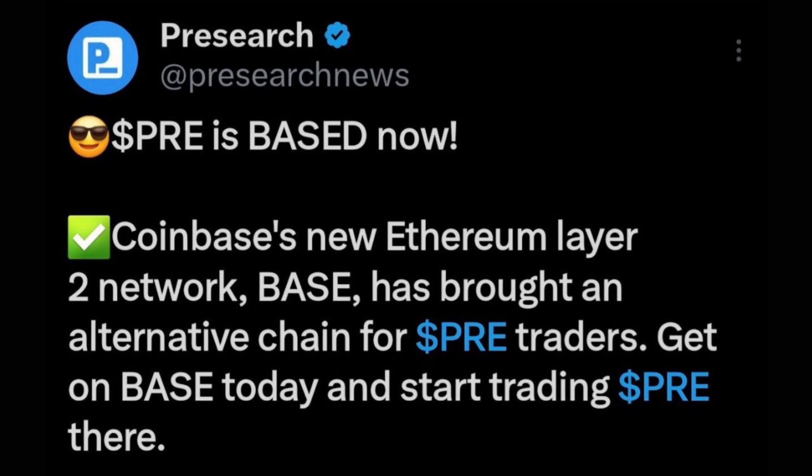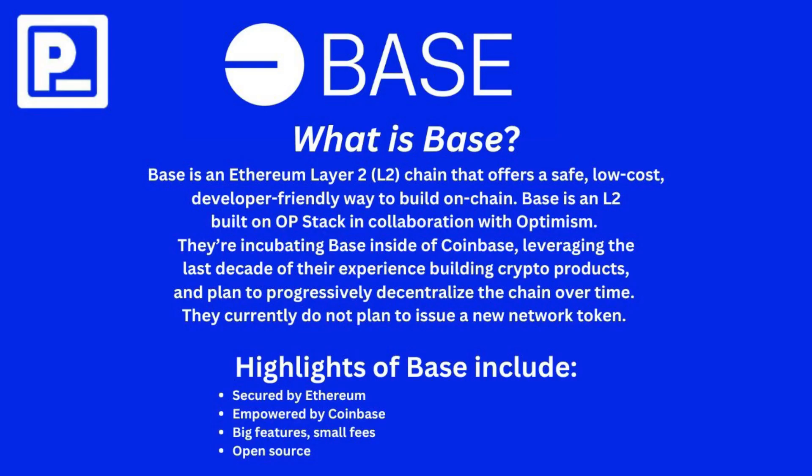Today I'm going to be showing you how to add BaseChain and the base Pre-Token contract address into your wallet, how to switch between Ethereum and BaseChain, how to bridge from Ethereum to BaseChain using SuperBridge, and how to provide liquidity on Aerodrome for the PRE-USDC pair.